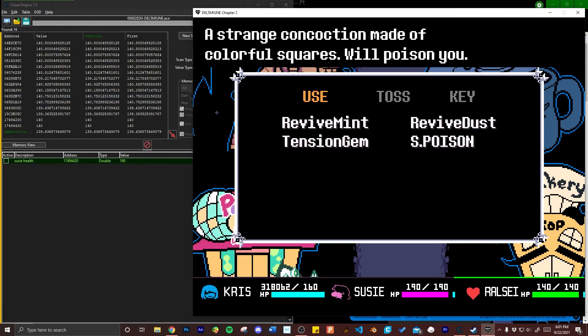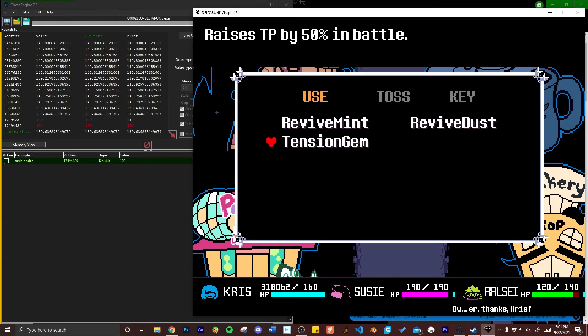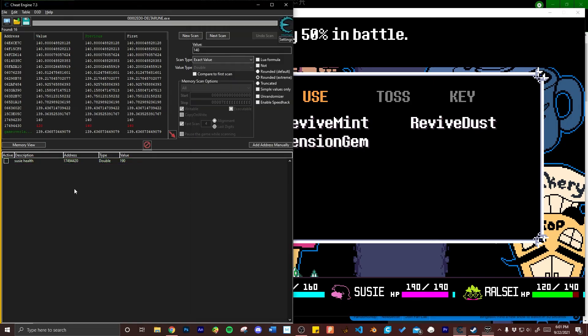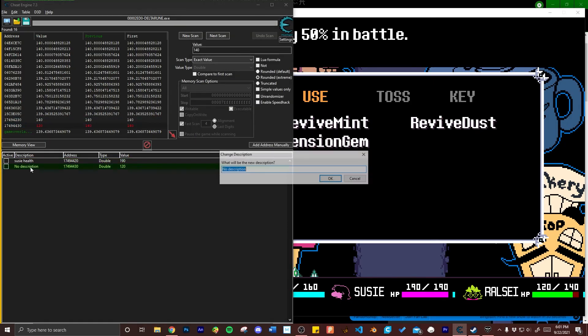Switch over to Deltarune again and take note of whatever HP change has occurred and then back in cheat engine whichever variable that's changed will be highlighted in red and that will be the address that we want to double click on and save.